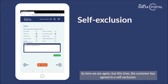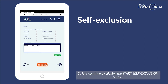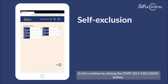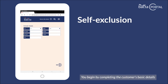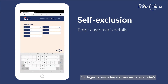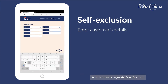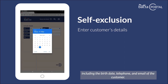So here we are again, but this time the customer has agreed to a self-exclusion. So let's continue by clicking the start self-exclusion button. You begin by completing the customer's basic details. A little more is requested on this form including the birth date, telephone and email of the customer.